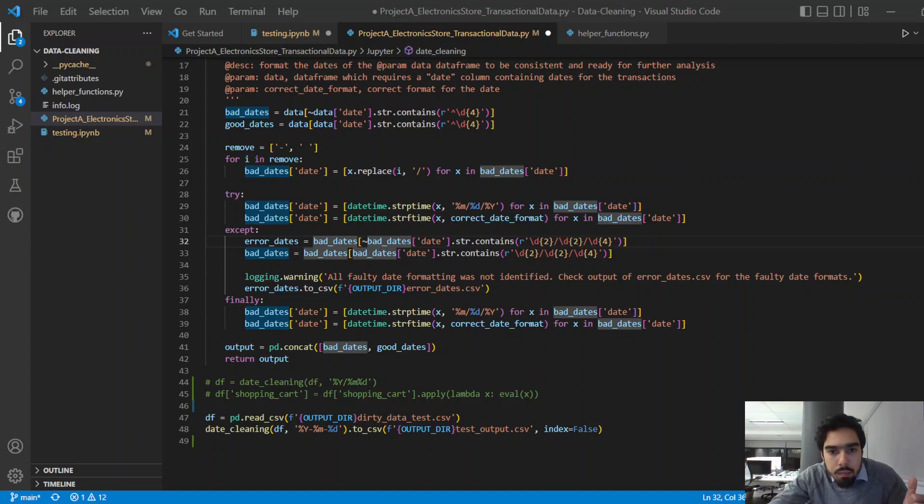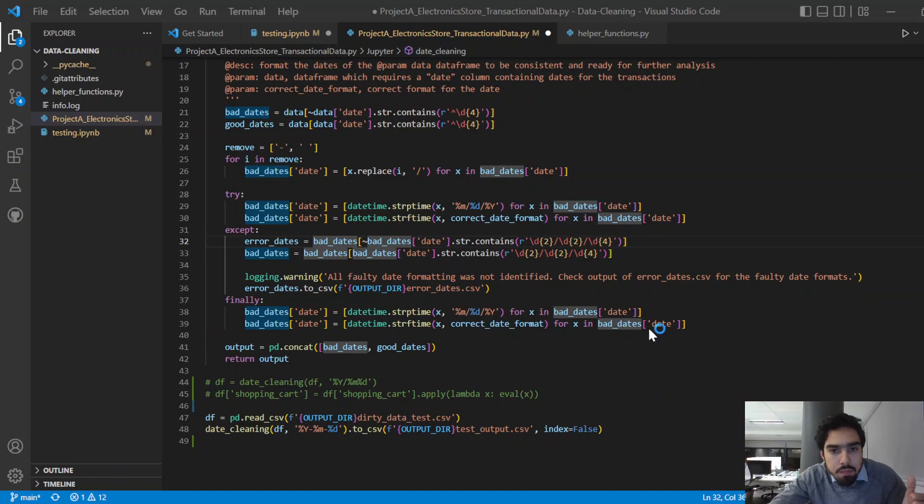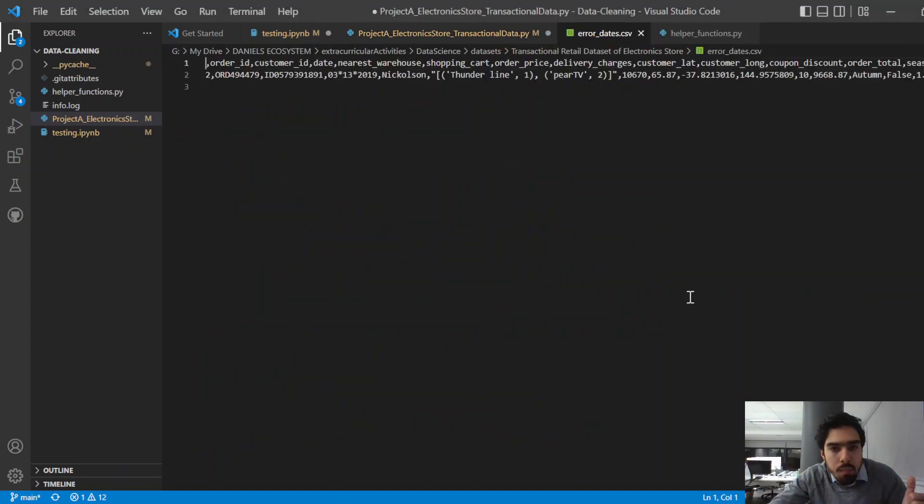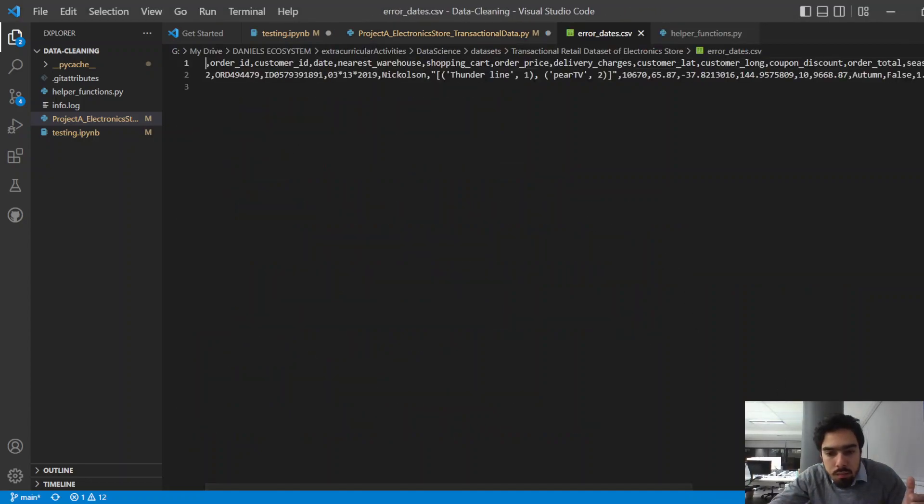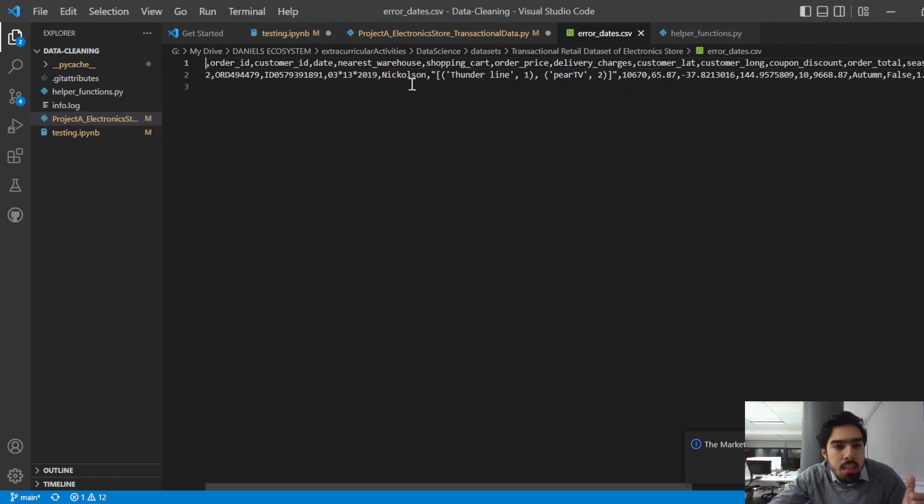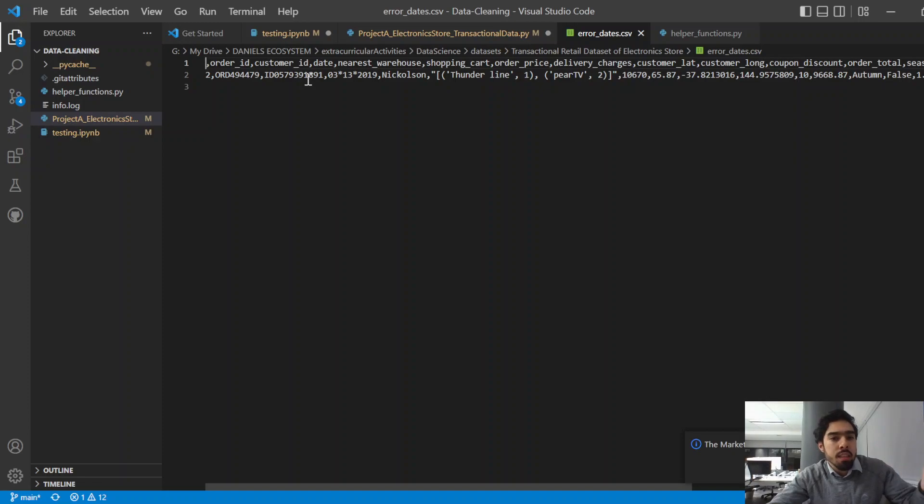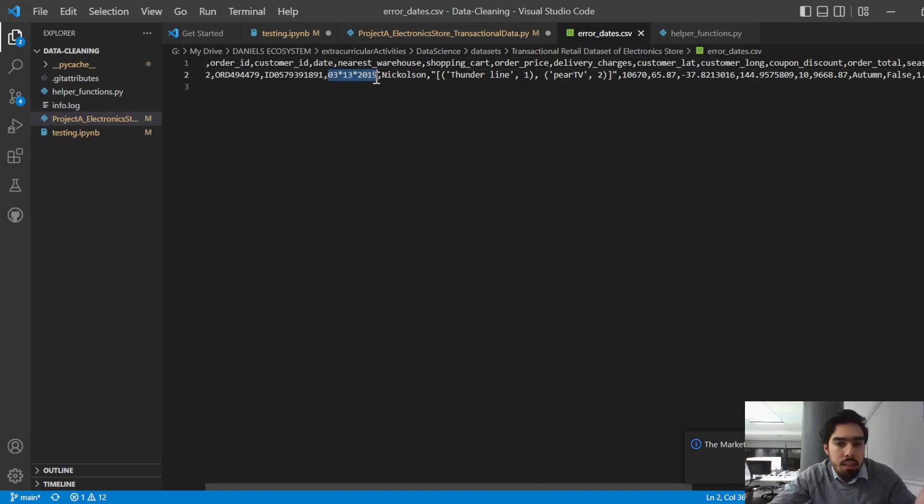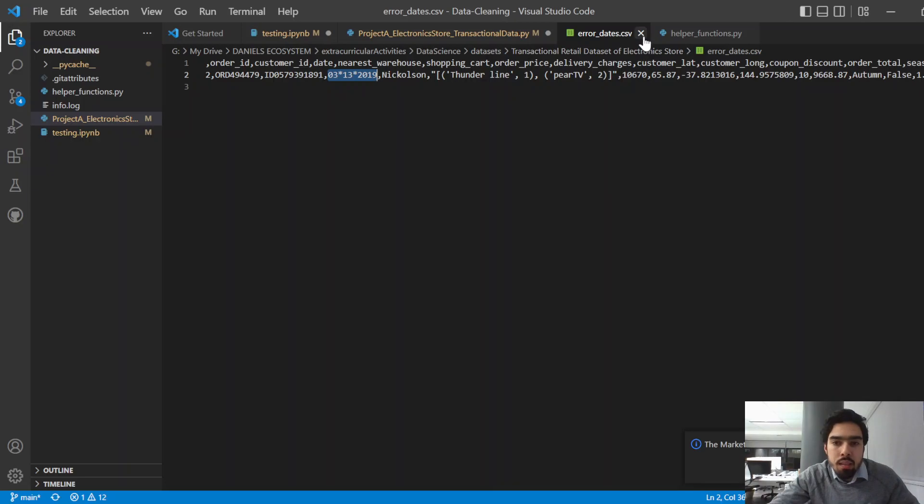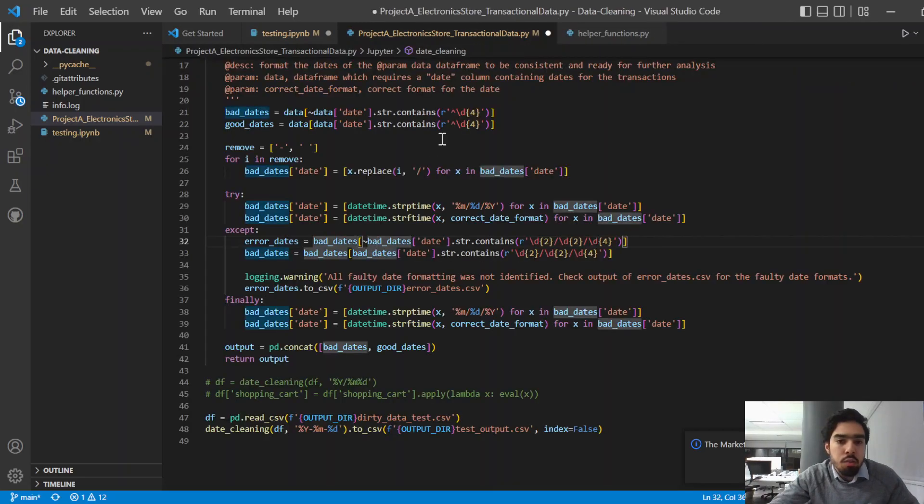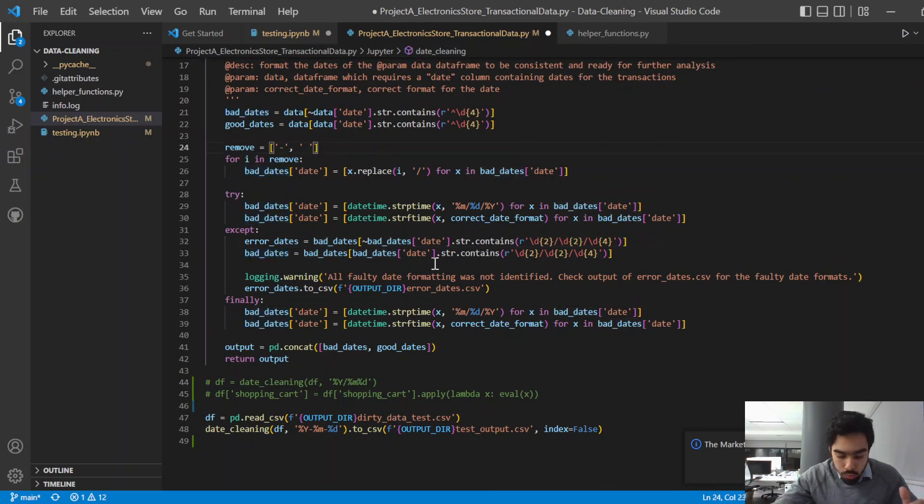There we go. All right, you can see that. So essentially what it's saying is yeah, you found an erroneous date that was not handled by the function. This is how the date looks, and then you can go and update your function to account for that.